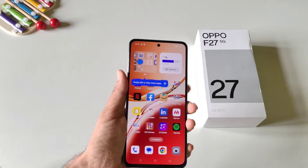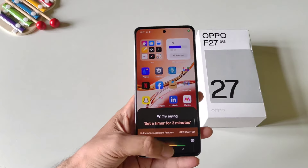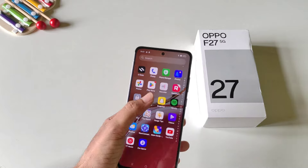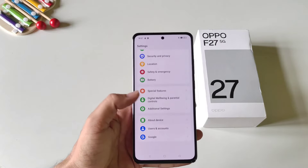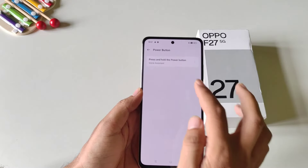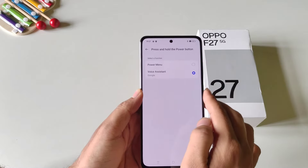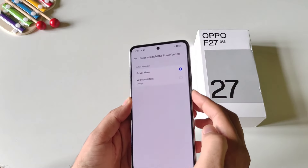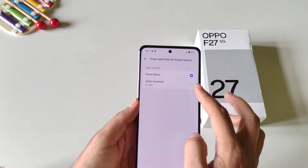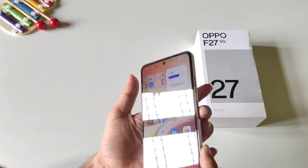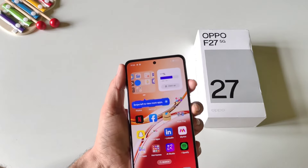If you long press the power button it will launch Google Assistant instead of the power menu. To change this, open your settings, scroll down, and click on additional settings. There you will see the option of power button — click on it, then click on press and hold the power button. By default it is set to voice assistant; select power menu instead. Now long pressing the power button will launch the power menu. If you want to keep it as voice assistant, press the power button and volume up button simultaneously to open the power menu.